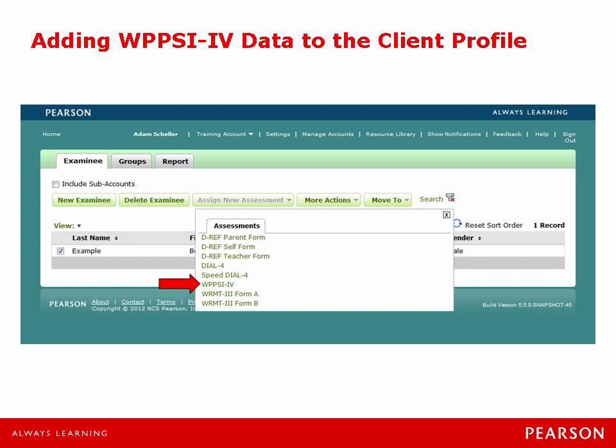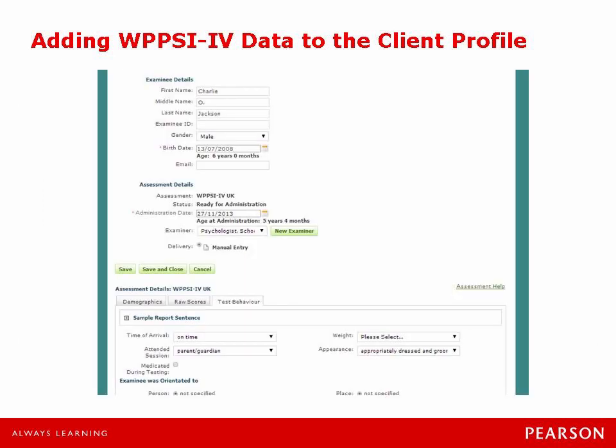So from the home screen I'm just going to select his profile and you will see it pop up here to say no records are found — and this is of course a new case. What I'm going to do is click on the assign new assessment button and it will bring up a drop-down menu of all the tests available on QGlobal. I'm just going to scroll down and select the WPPSI-4 UK, which brings up the assessment details page for Charlie. Good practice for this page is to make sure that you have all of the correct information — birth date and so forth — and add the administration date. His age at time of testing was five years and six months.